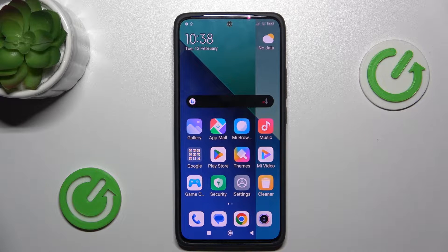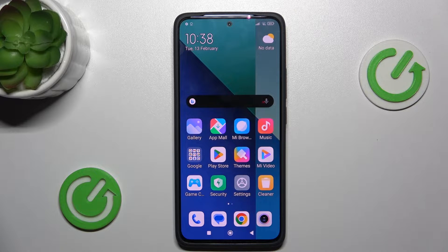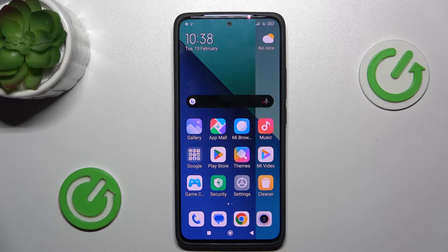Hi guys, welcome to Hard Asset Info. Today I have the Xiaomi Redmi Note 40 and I want to show you how to clean up cache and data on this device.